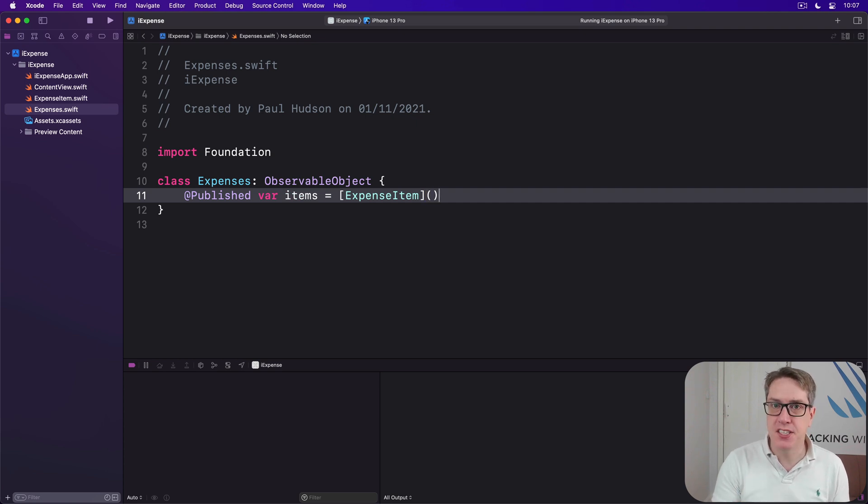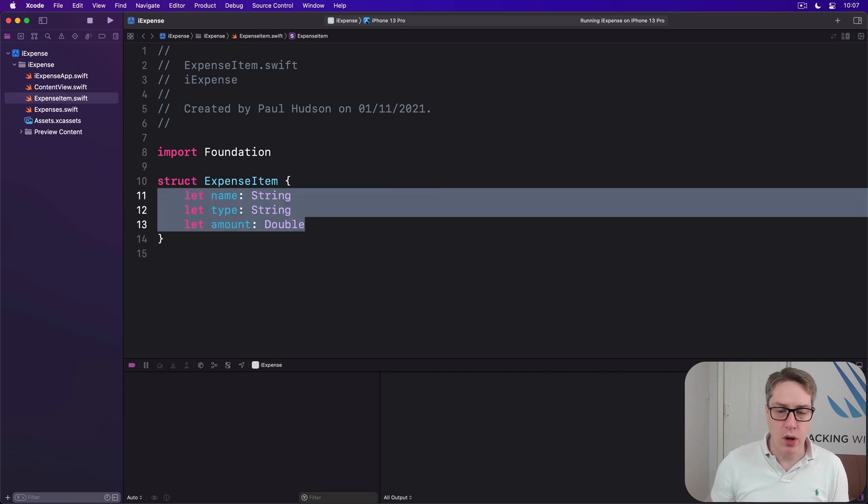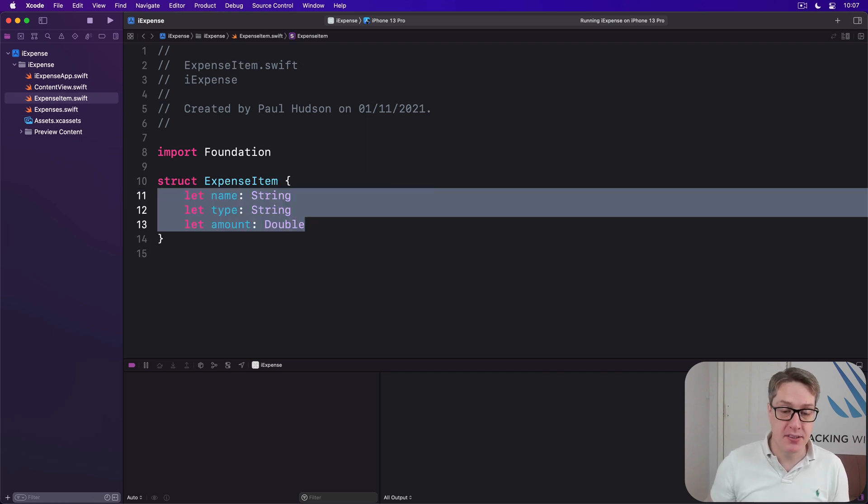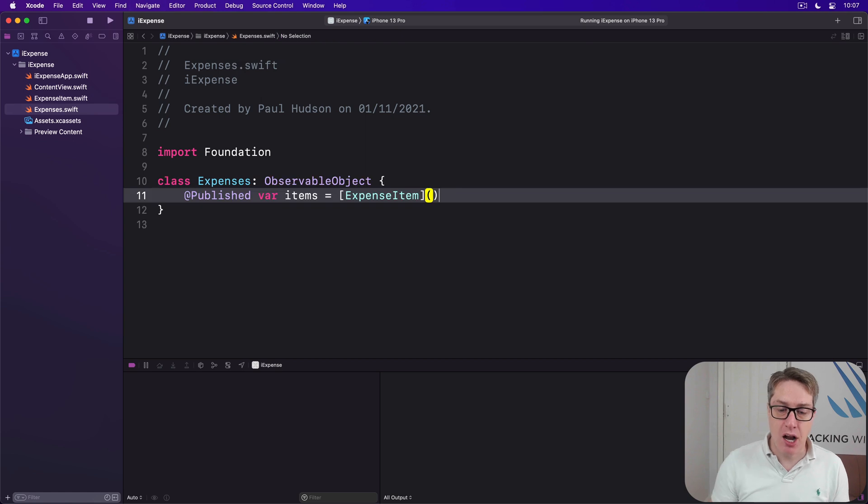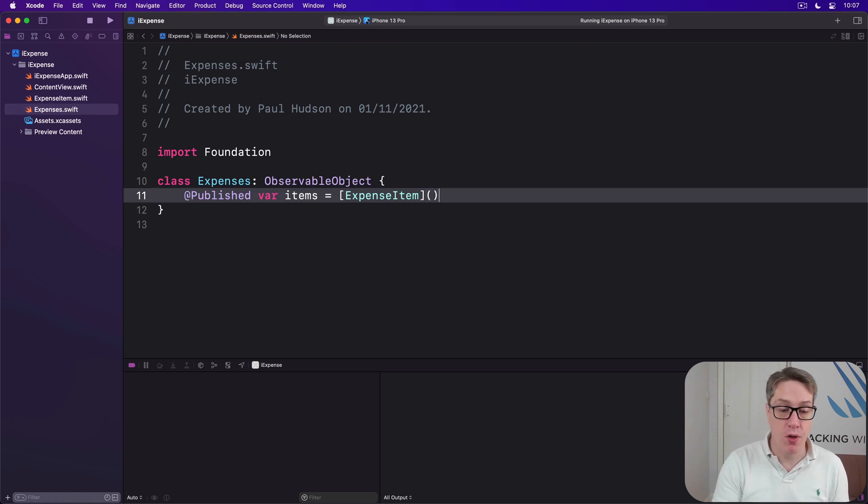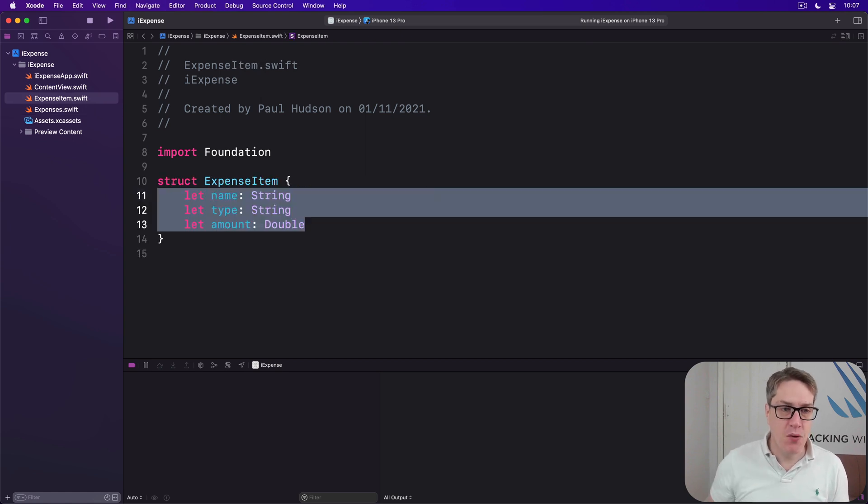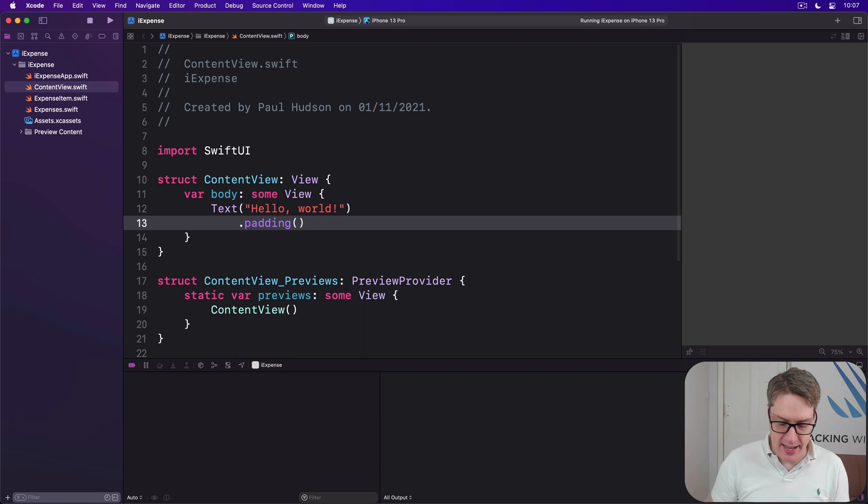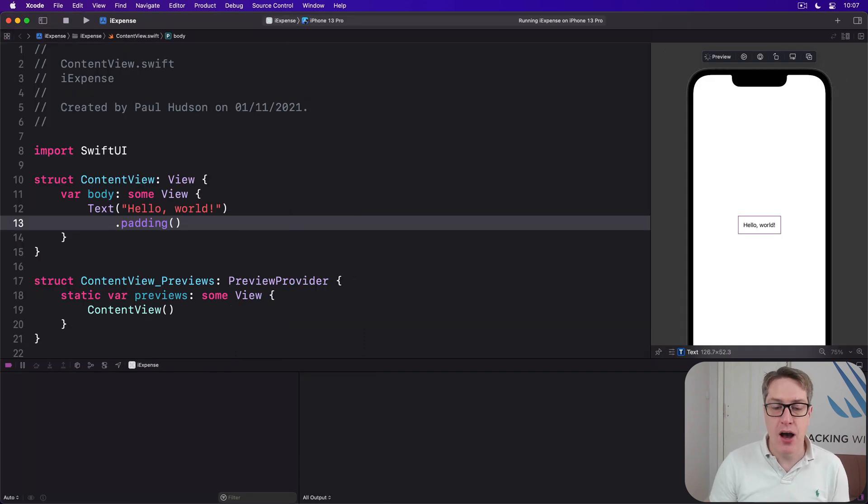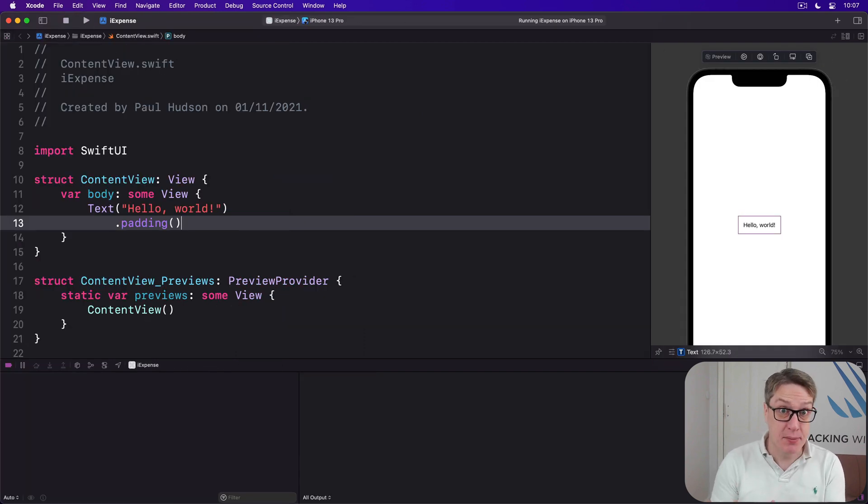That finishes all the data required for our main view. We have one struct here to represent a single item of expense and a class to store an array of all those items. Let's now put those into action in our SwiftUI view so we can actually see some data on the screen.